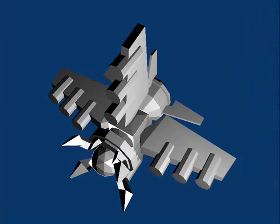Here we have a picture of a spaceship made of little flat shapes. In computer graphics, we call those little flat shapes polygons, and at present, nearly all computer graphics in our games are made using the polygon system. That's where we make everything out of little flat shapes.